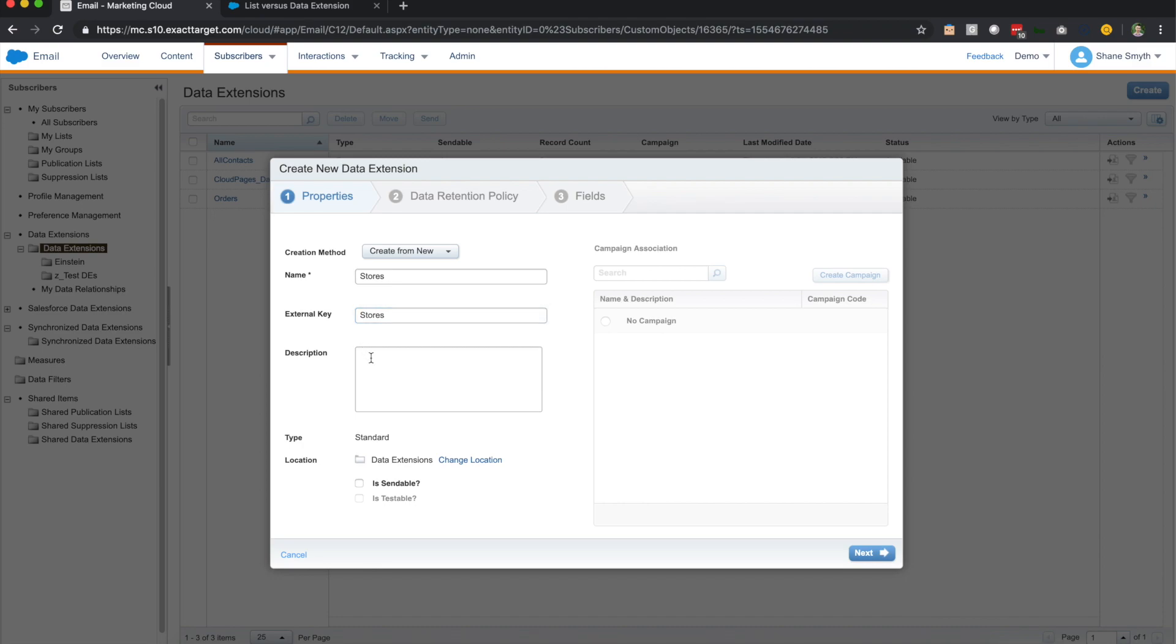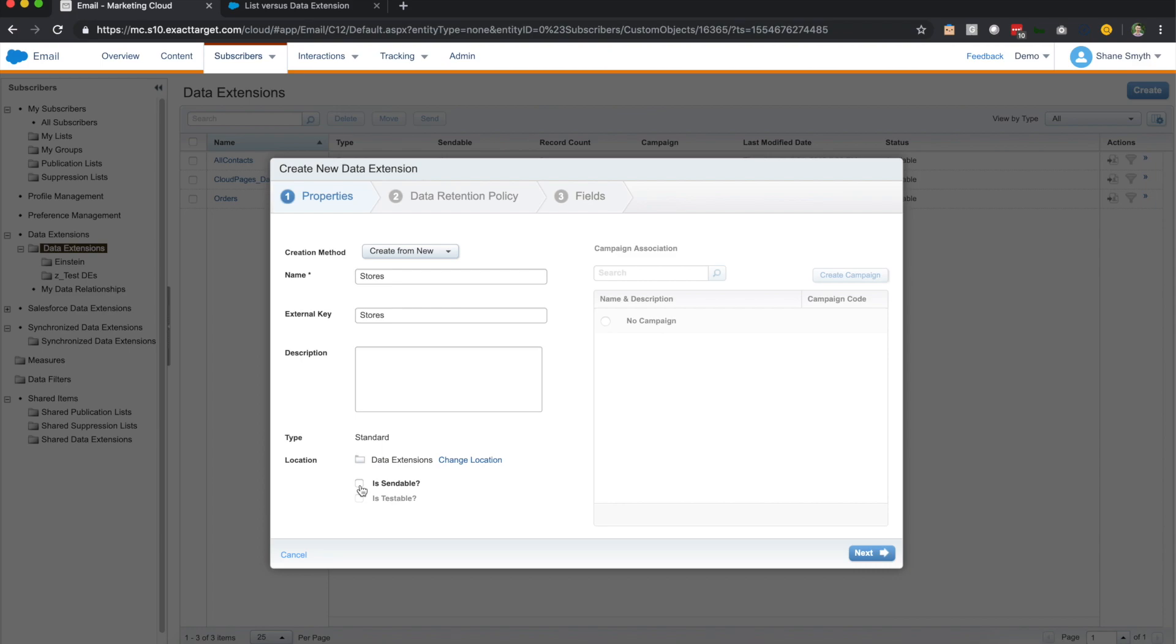The description for you to kind of use at your discretion. And then there is the sendable, is sendable. This is very important. So some data extensions you're going to actually send to an audience. So a good example is our all contacts. Our all contacts is a sendable data extension, meaning that we are able to send emails to this audience and this set of individuals. And then there are others such as the case we're talking about right now where we would never be sending to stores. We'd be sending to the customers, the contacts, but not the stores. So we're not going to check this right now. So we're going to click next.